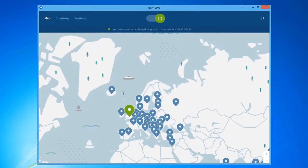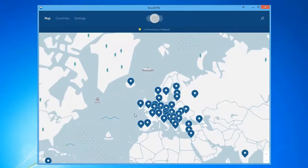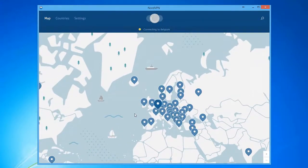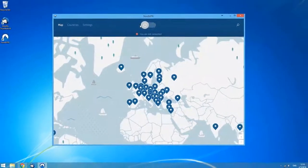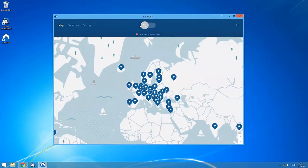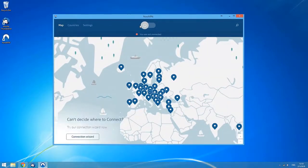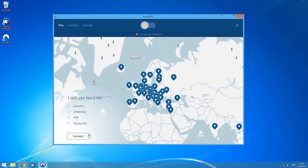You can also connect to a server in a specific country by clicking on the country pin on the map. Once connected, the country pin on the map lights up in green, and the quick connect switch slides to the right. If you stay in the map view for a bit without connecting, the connection wizard will appear to help you by recommending the best option according to your needs online.